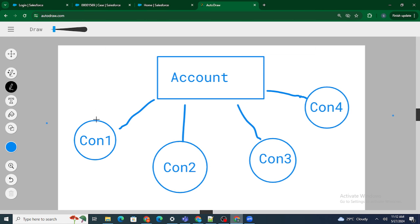So con1 is currently active. The scenario is: if I go to con4 and make that contact active, automatically con1's active checkbox should be unchecked. Only one contact should be primary at a time. So under the same account, when con4 is checked, con1's active checkbox should get unchecked.